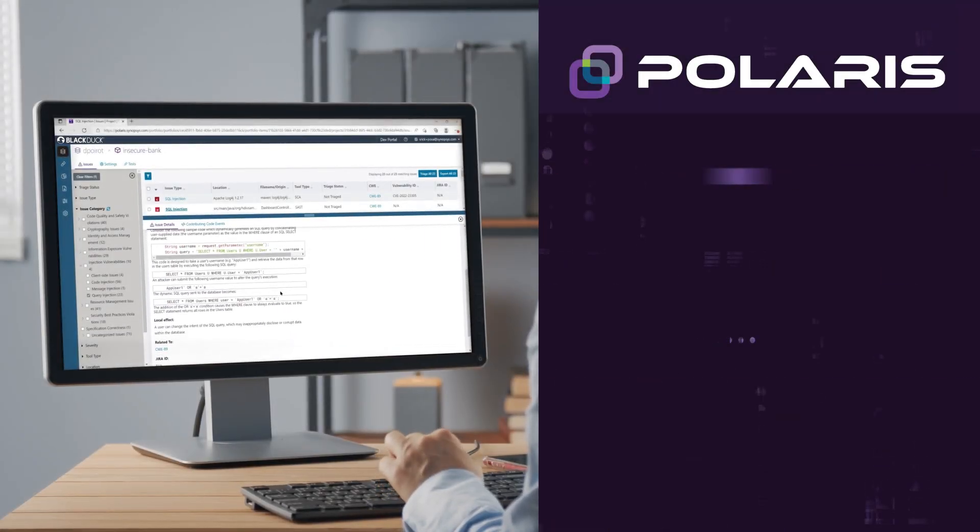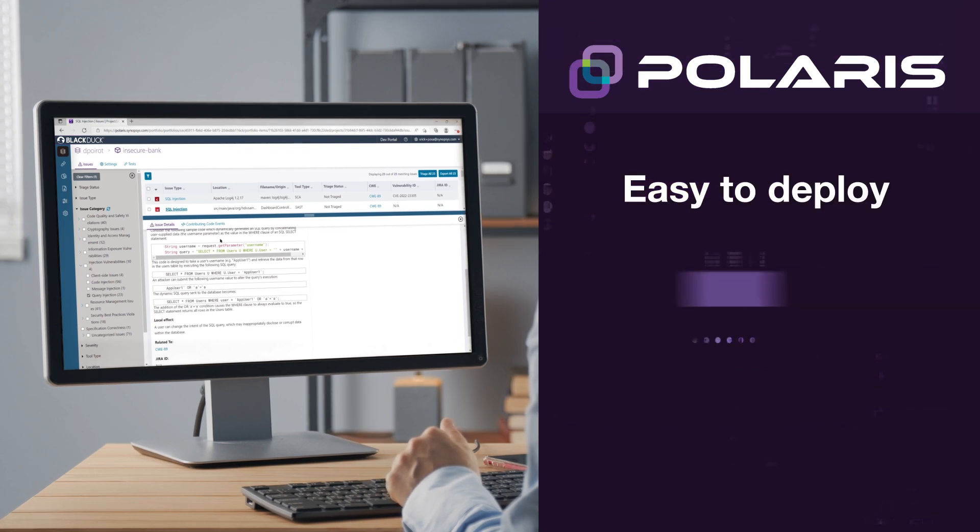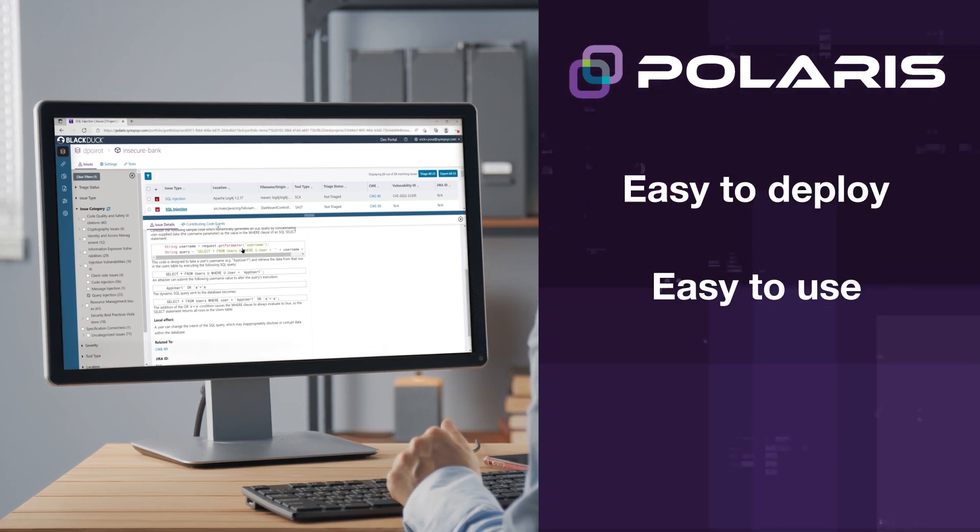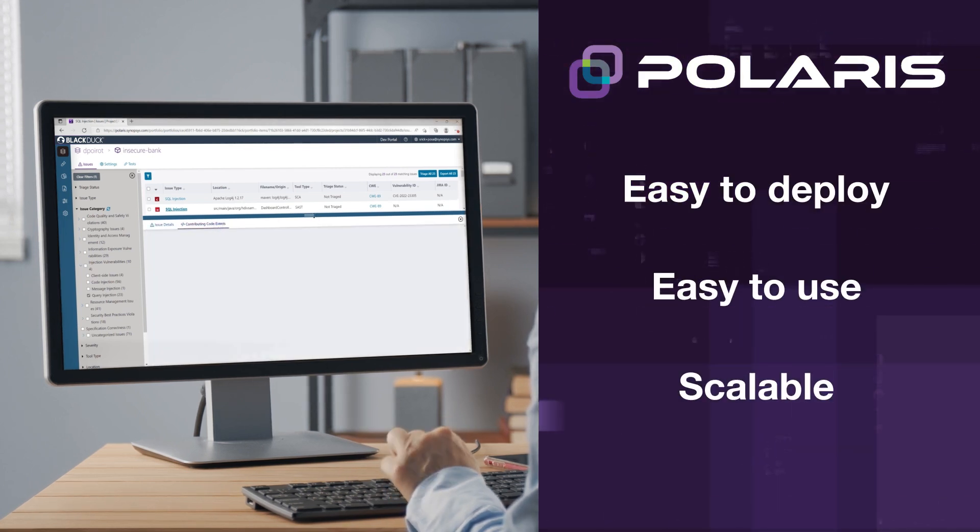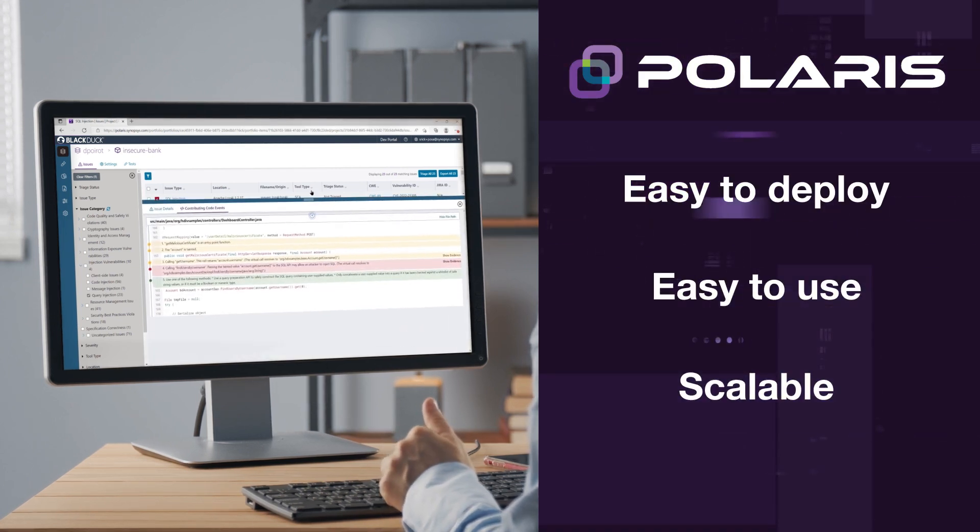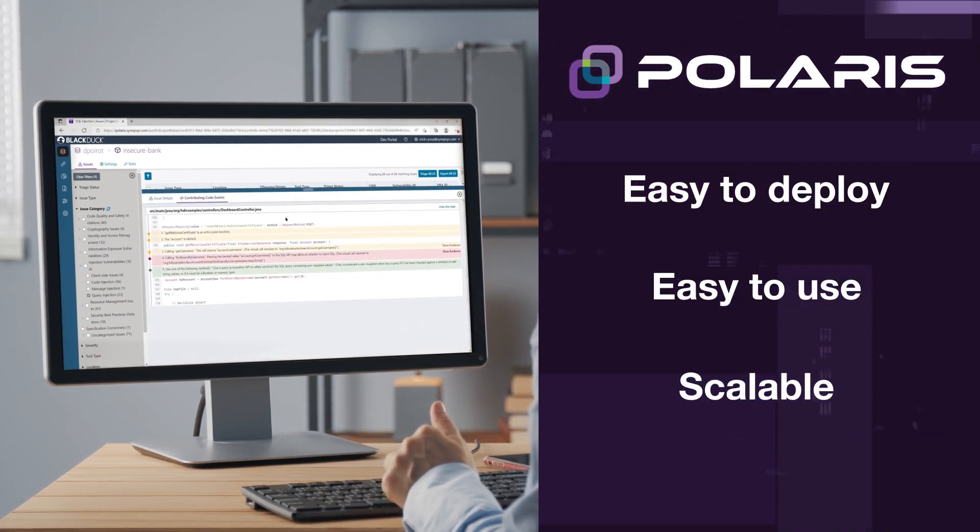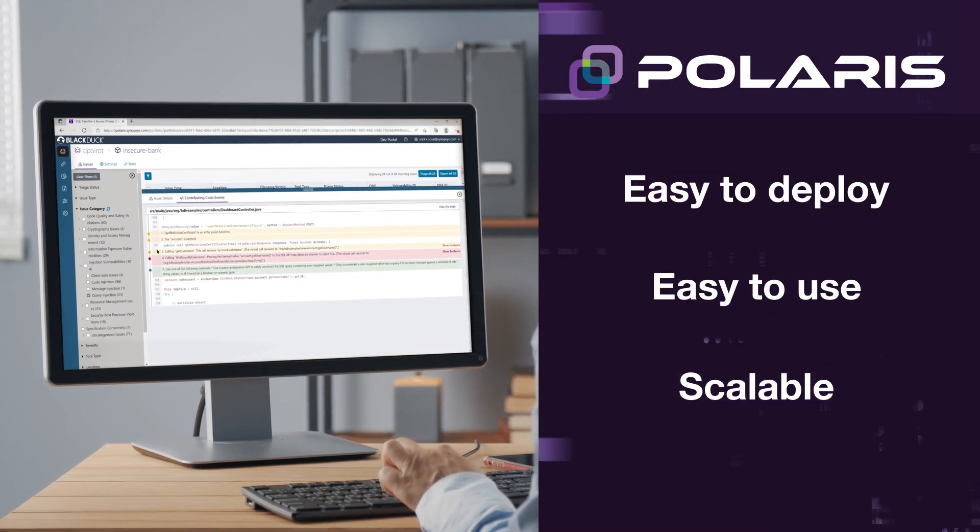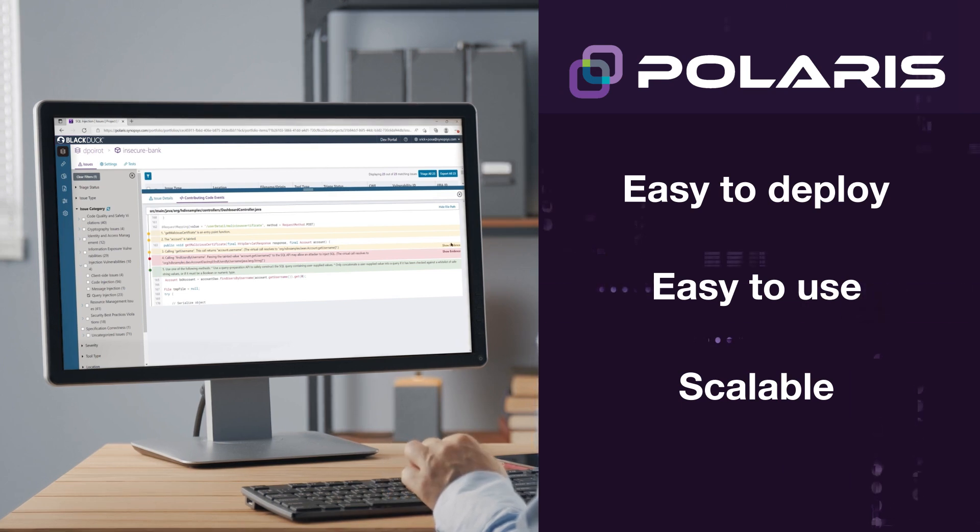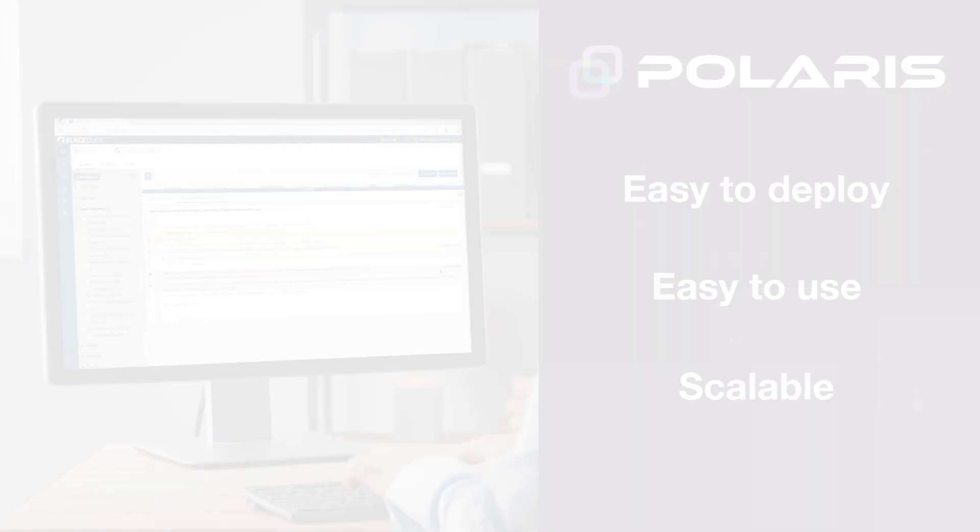with Polaris, you get an easy-to-deploy, easy-to-use, and scalable SaaS application security platform that is fast, accurate, and agile.